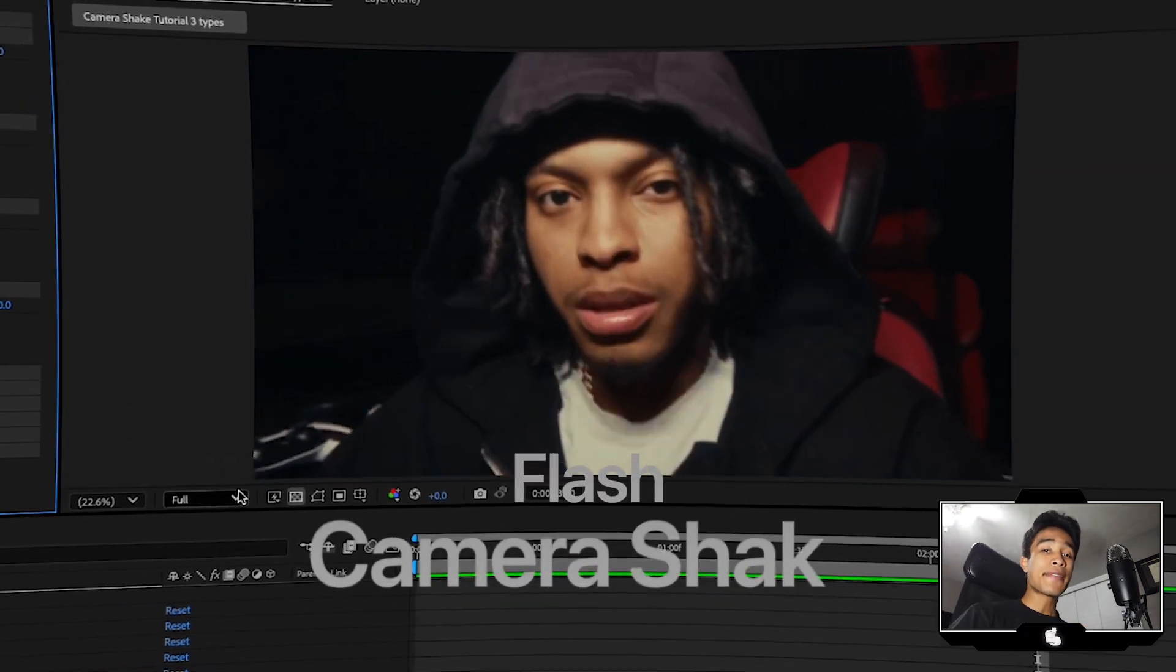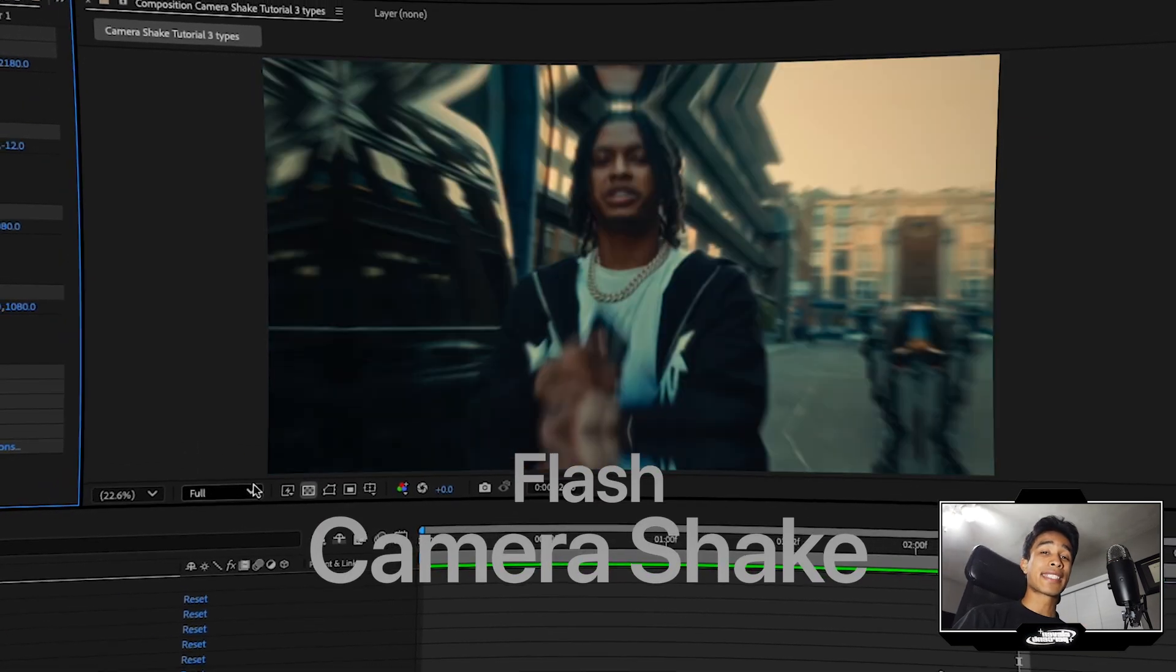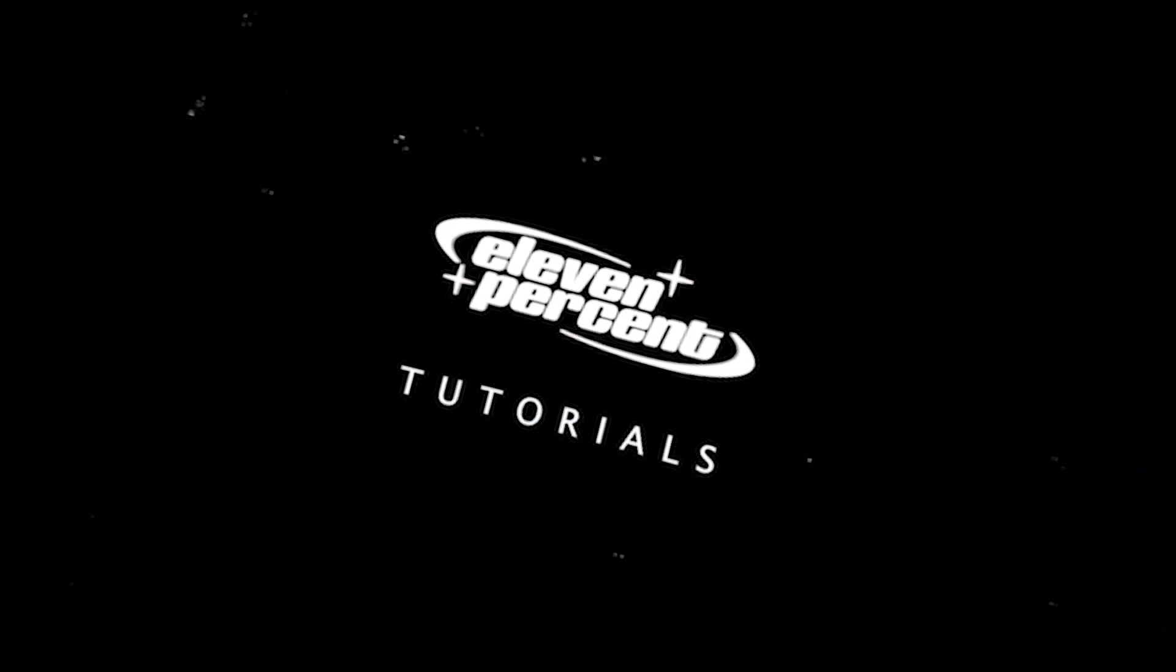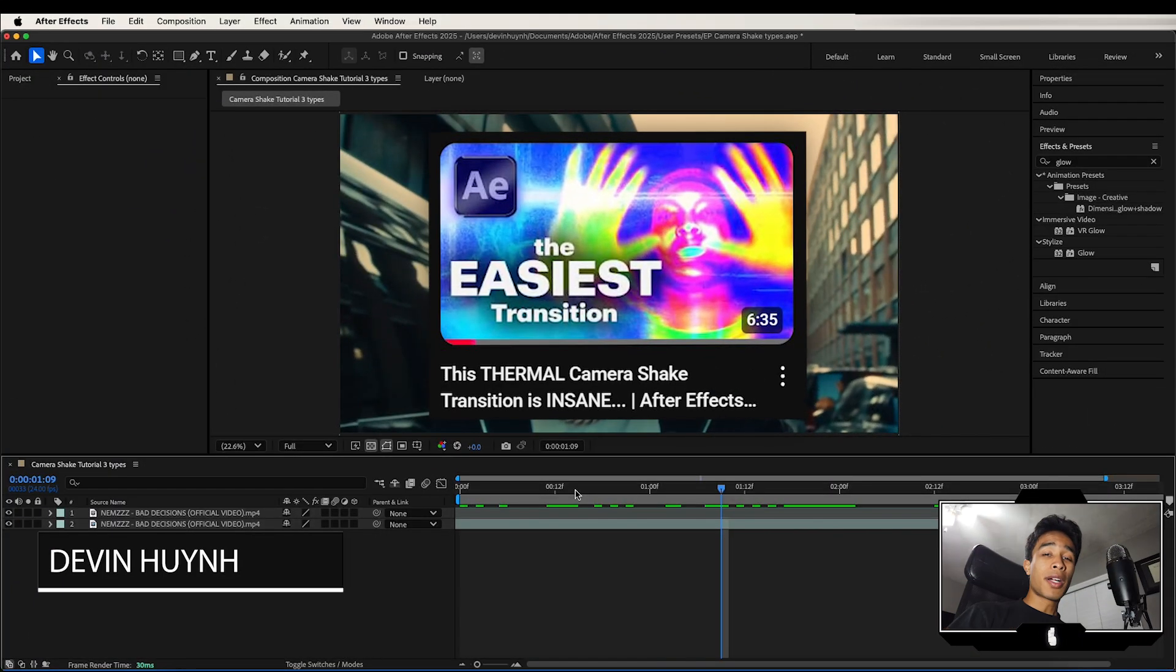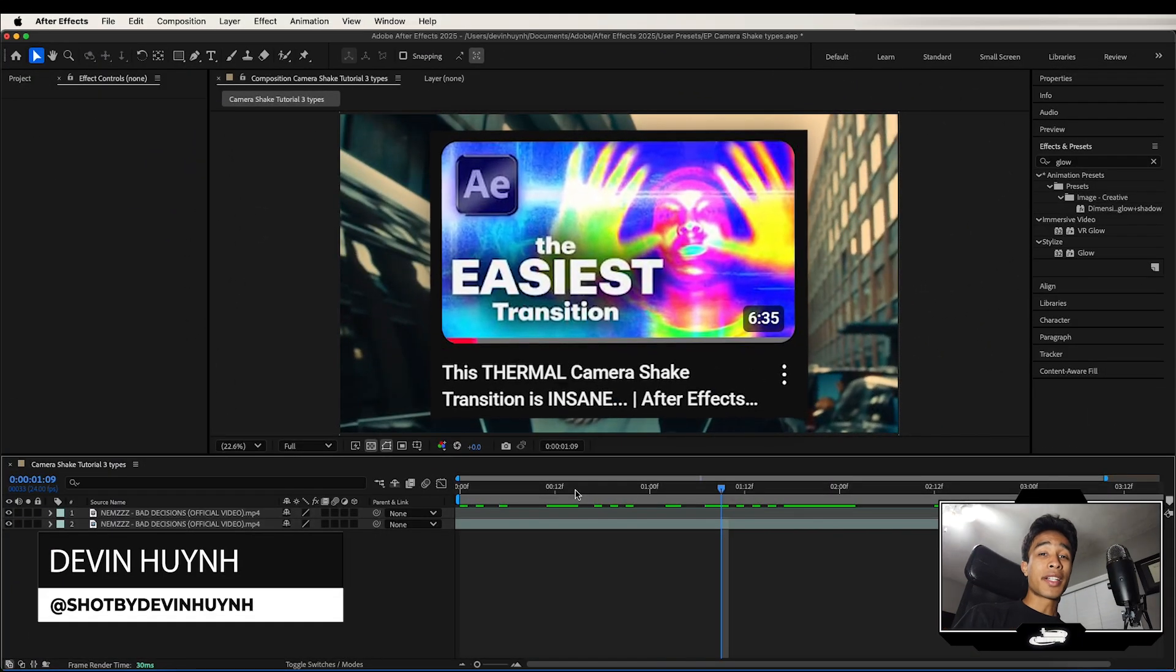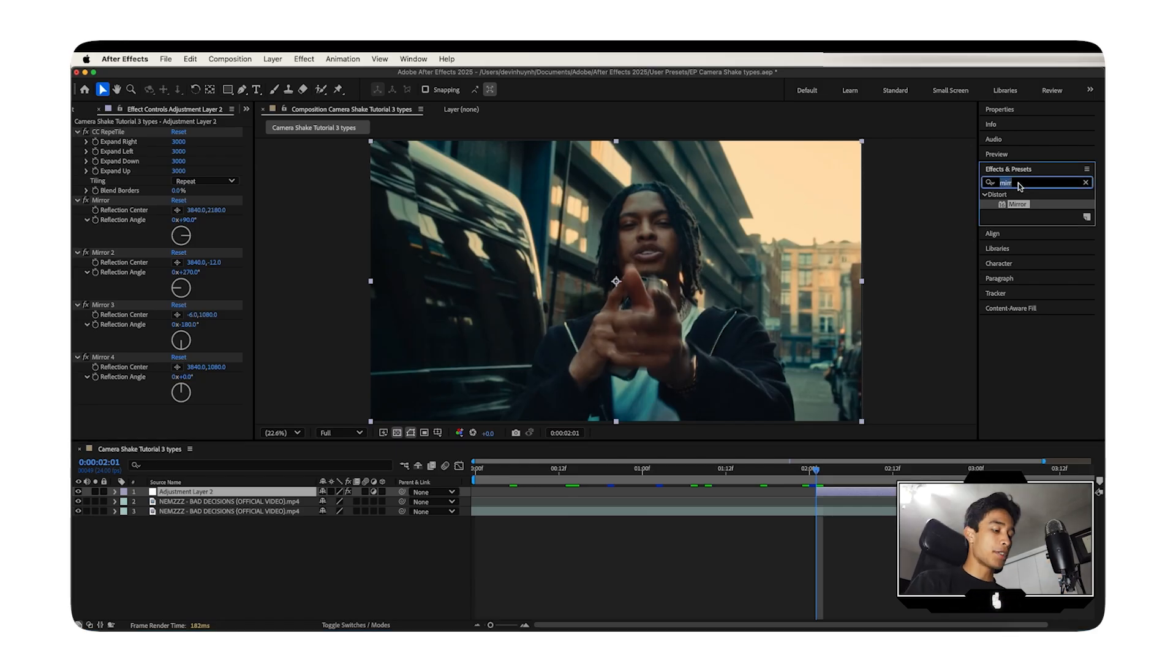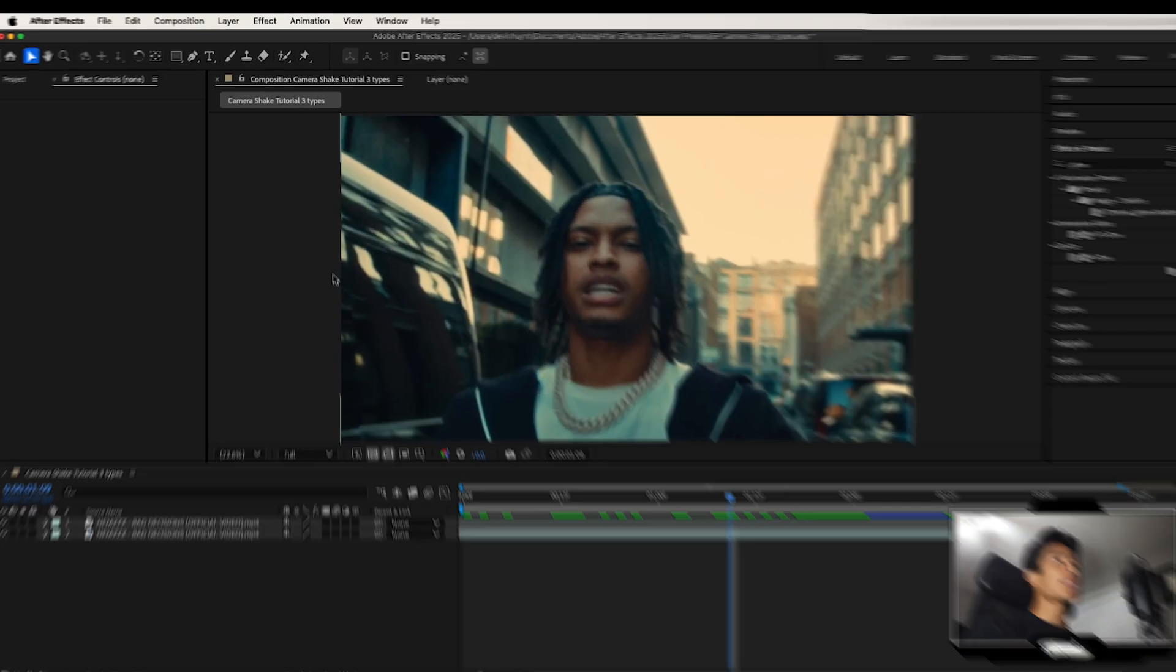Today I'm going to teach you how you can create this crazy flash camera shake effect inside of After Effects. Let's go. Just so you know, this video is part of a three-part camera shake series on our channel. So if you want to check out the rest of the videos, they're all linked below. Anyways, let's dive right in.